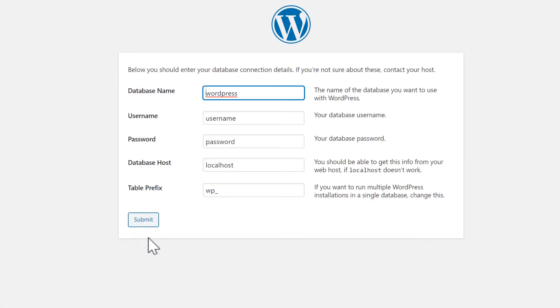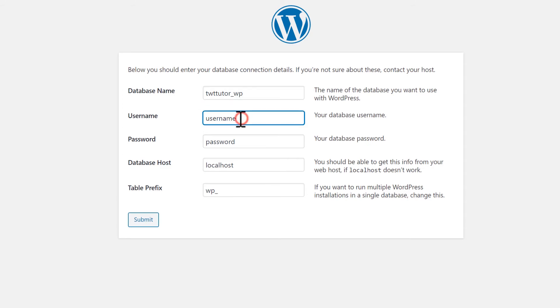Enter the database name. Remember this had your cPanel username underscore at the start. My username was the same as the database name. So I'll enter that again. Now the password. We copied this. So remove the password text, right click and paste.